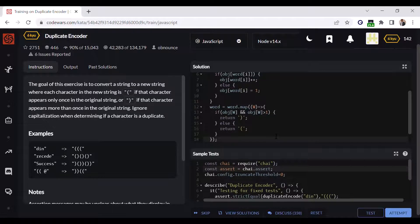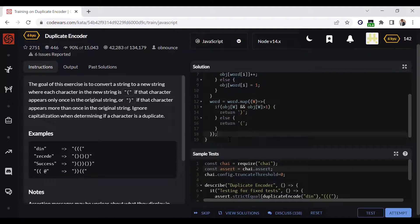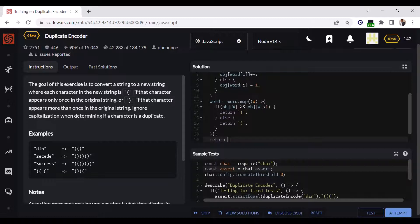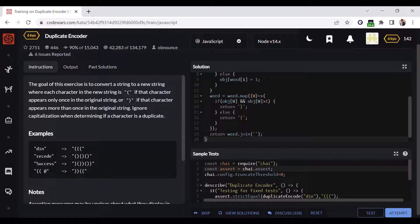All right, now this word is still an array, so we have to return a string. So we will do like this: return word.join(). This will join the word array and convert it to a string. Let's test.